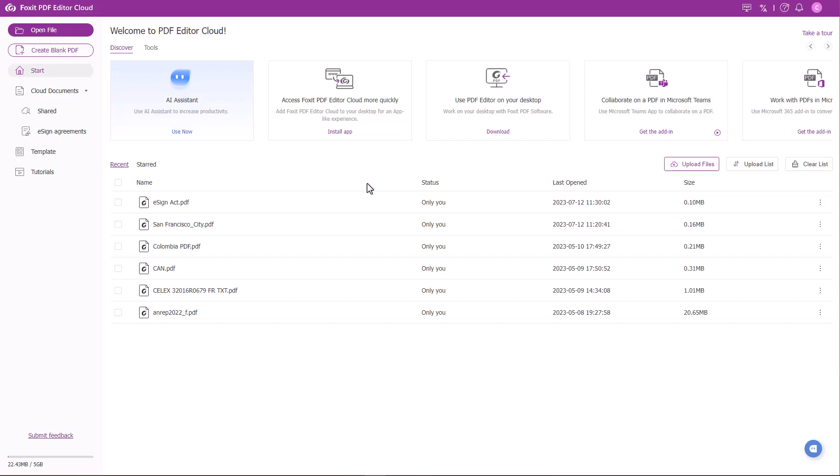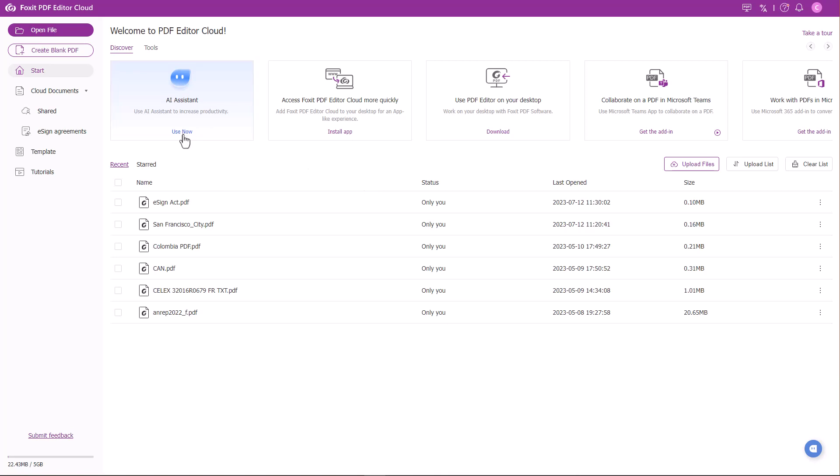Let's start on the homepage of Foxit PDF Editor Cloud. To open the AI Assistant, click AI Assistant under the Discover tab.